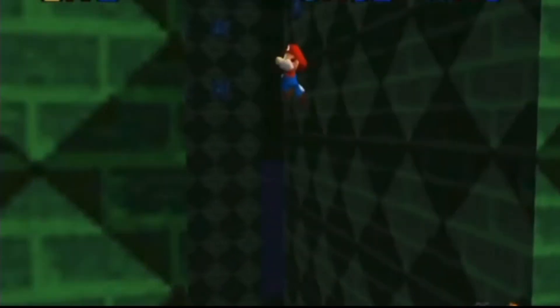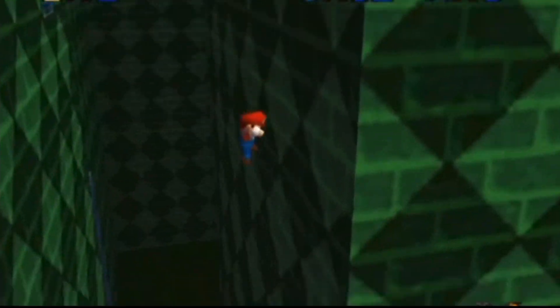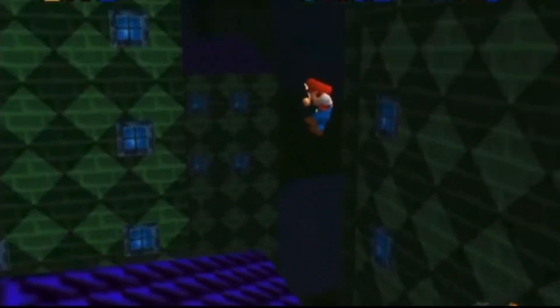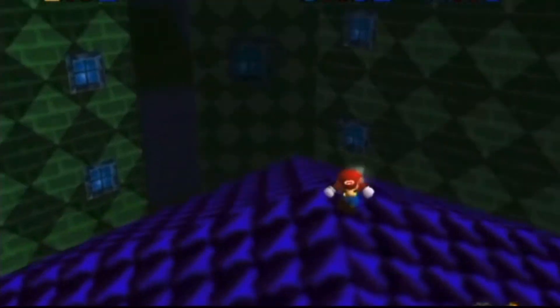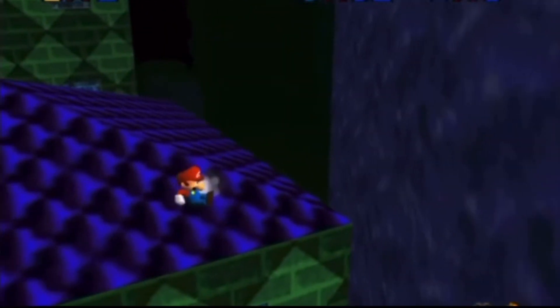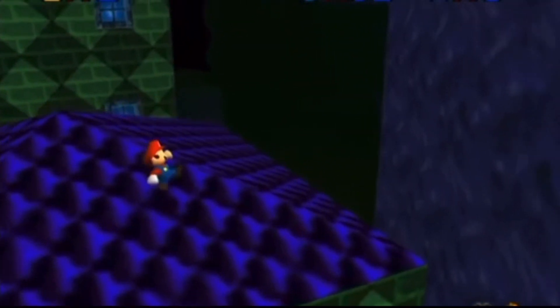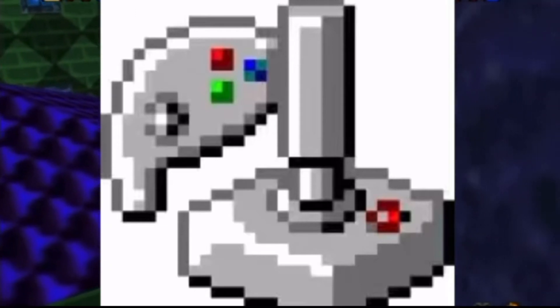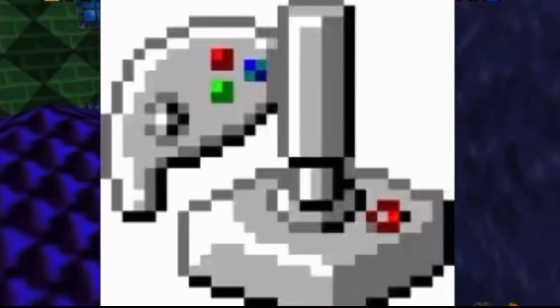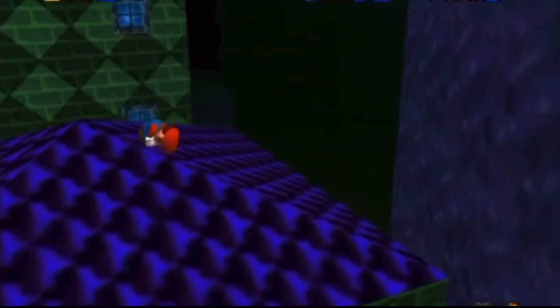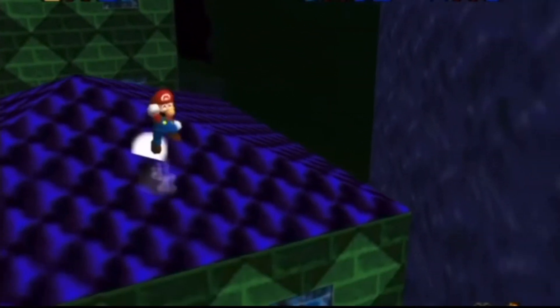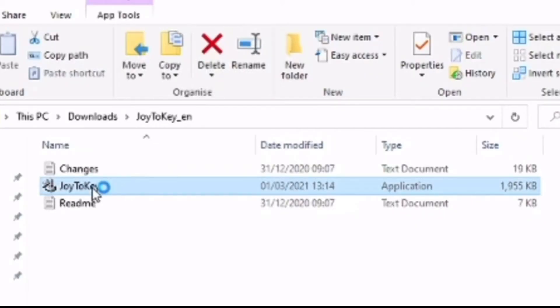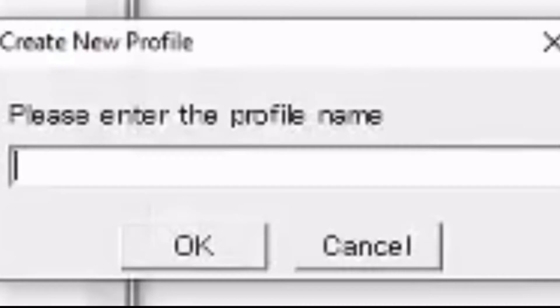So you don't have to always lift your hand when creating or loading a save state or if you want to make your life easier when spamming inputs, download Joy2Key. This application allows you to map keyboard inputs to controller buttons. Once you have Joy2Key downloaded, go to File, New and then enter a name for your profile.